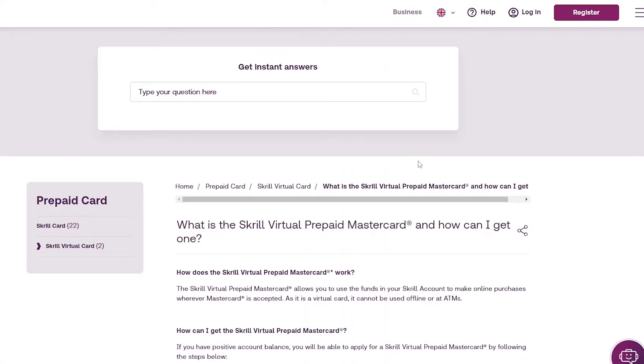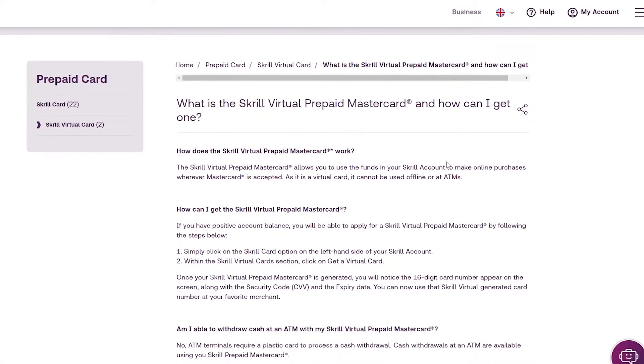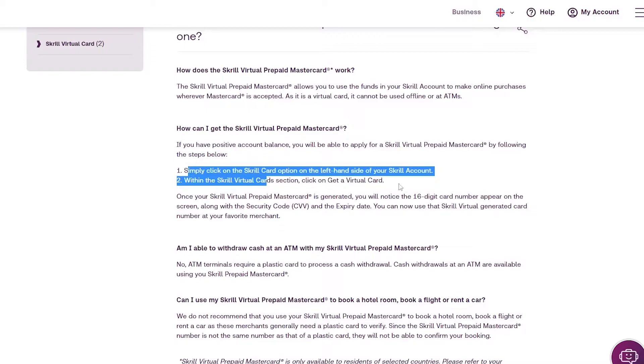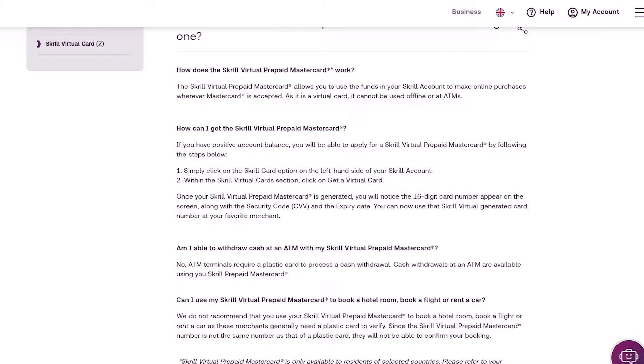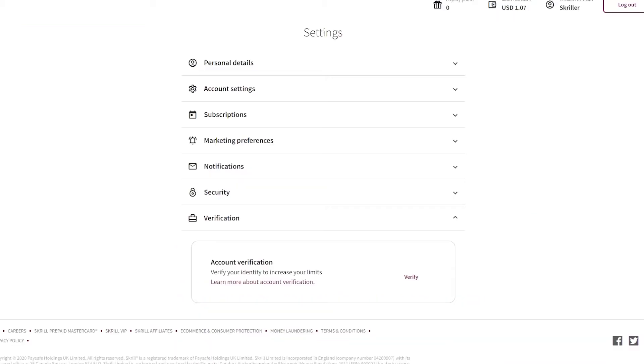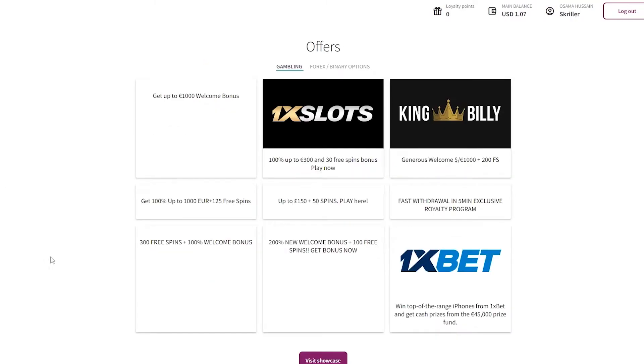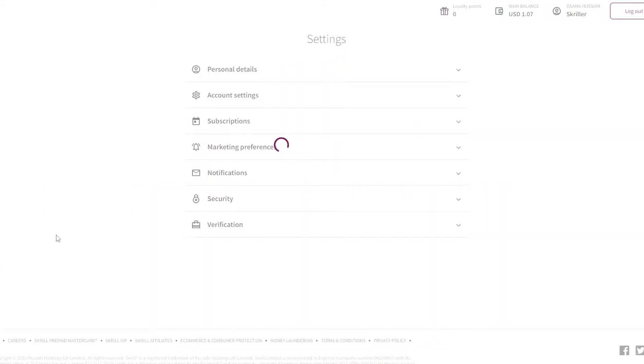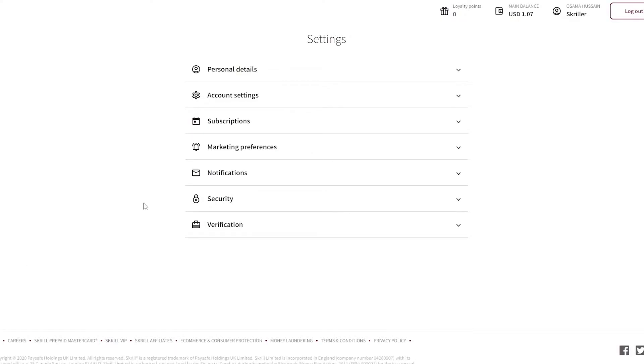So if I click over here, they basically tell us how you can get it. Simply click the Skrill card option on the left side of your account and get a virtual card. Now to get this option, you're going to have to verify your account. As you can see right now, I don't have that option. So for me, I have to verify my account first. It's completely free and it just takes a little bit time in the verification department, but otherwise it's very good.